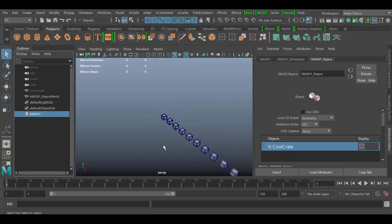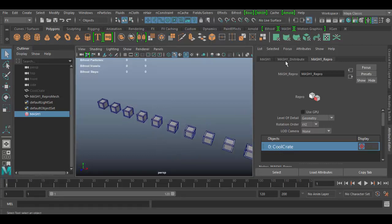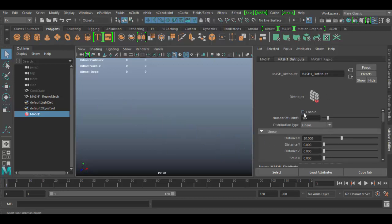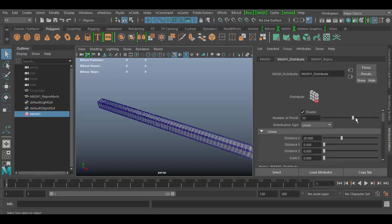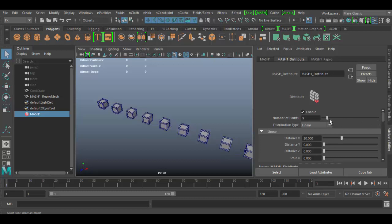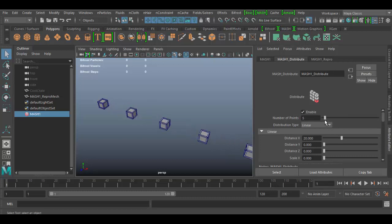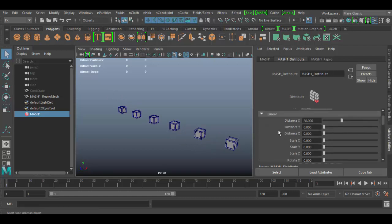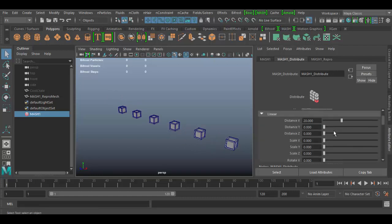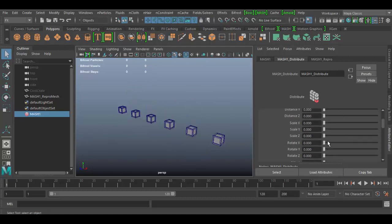So what MASH is doing here by default is distributing on a line. If we go to the MASH1 distribute node, it's set to linear by default. It has a little checkbox here to enable or disable, and here's the number of points. I can increase this however many I want based upon your graphics card - mine really starts to slow down when I get into the thousands. I'll keep it around six right now. Down in the linear section, if this isn't open you can click it open, and here's all your options. They're basically your standard transforms, so right now distance X is applied at a value of 20, and then we have Y, Z - these are standard transforms. Then we have standard scale transforms.